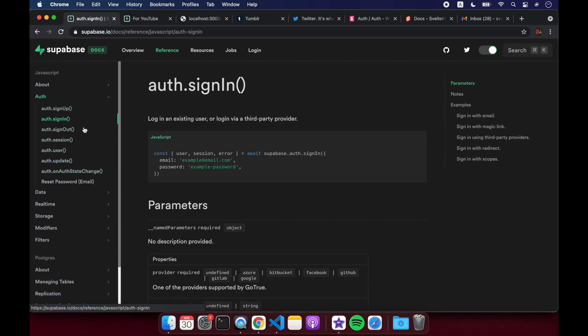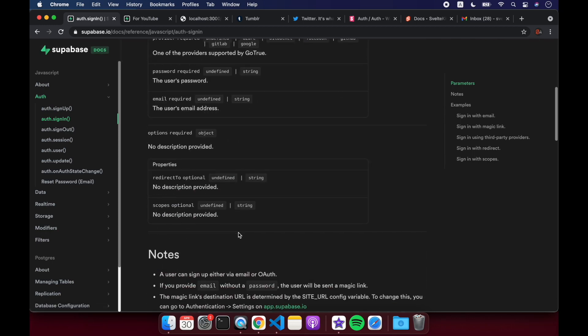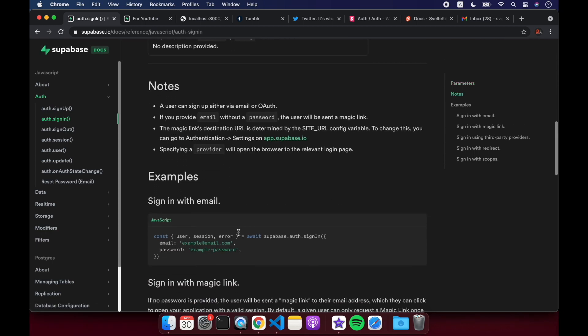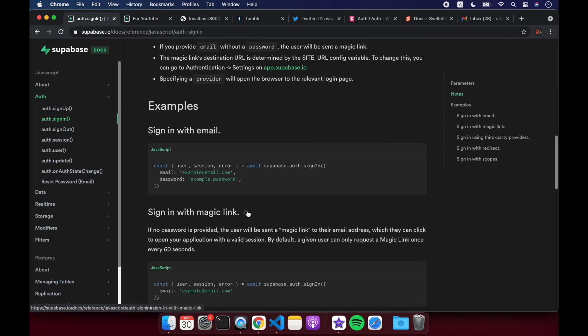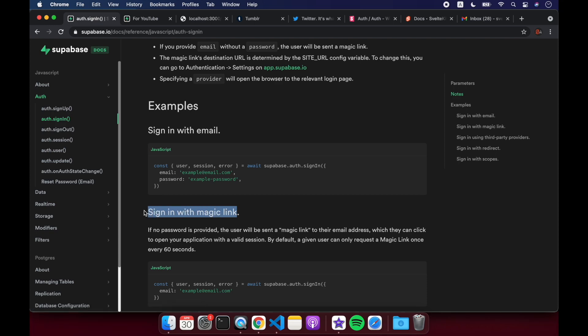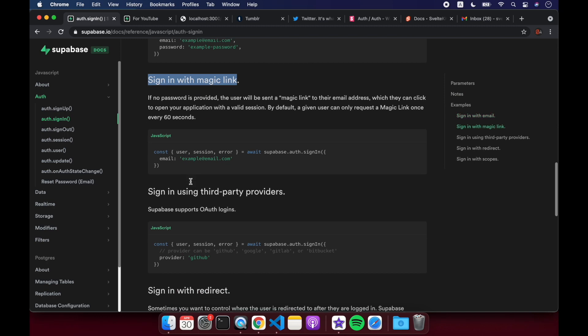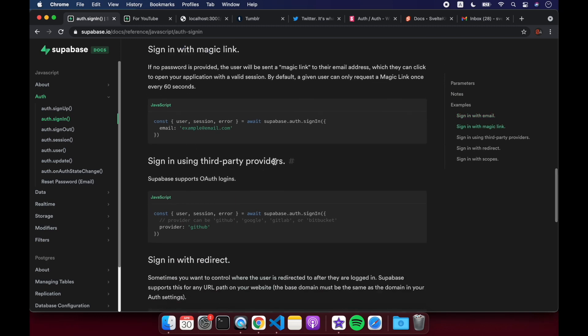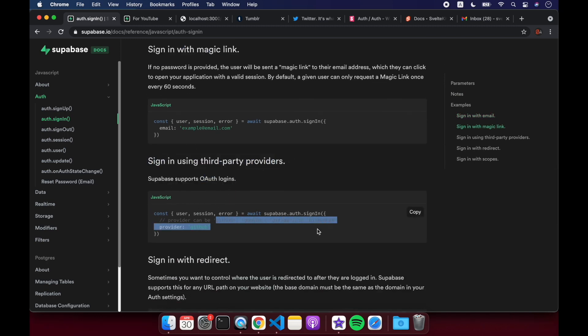We're also going to look at the magic link here. So basically, users can just put in their email, and then they get a magic link in their email, and they sign in like that. And just so you know, there's also third-party providers, OAuth, like here you can see GitHub, Google, GitLab, but we're not going to get into that in this video.